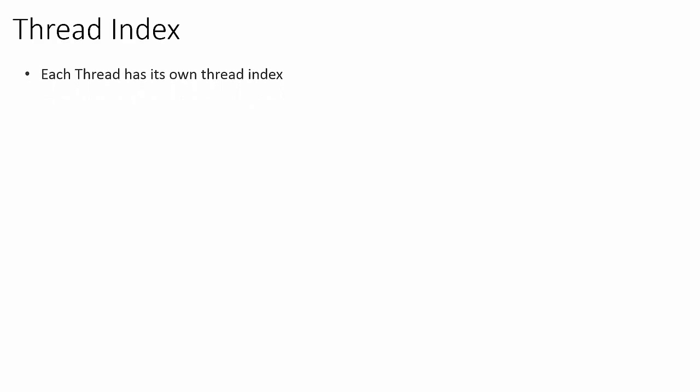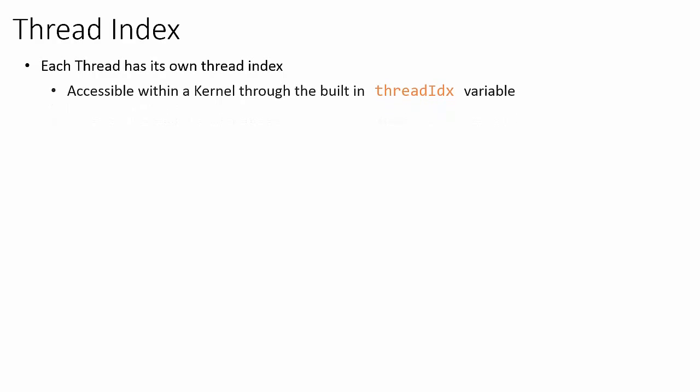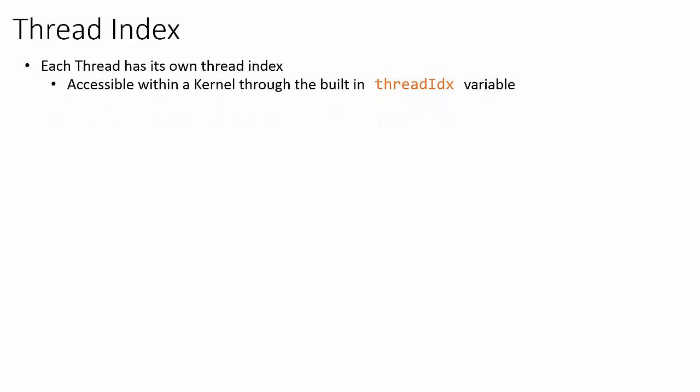In practice, we always want to launch a kernel as a large number of threads. So the threads need a way of keeping track of their position within their corresponding block. Threads are aware of their position within a block by using CUDA's intrinsic, threadIdx.